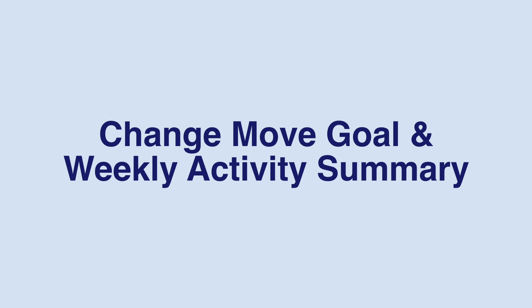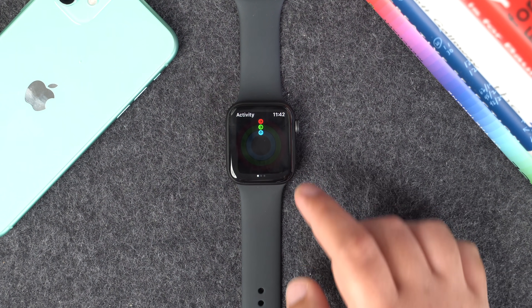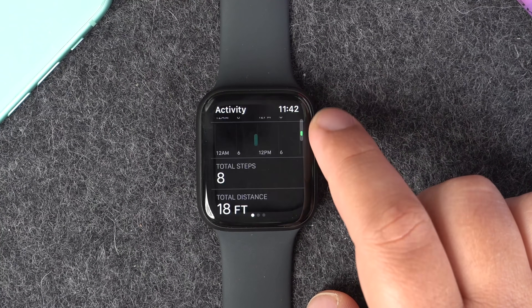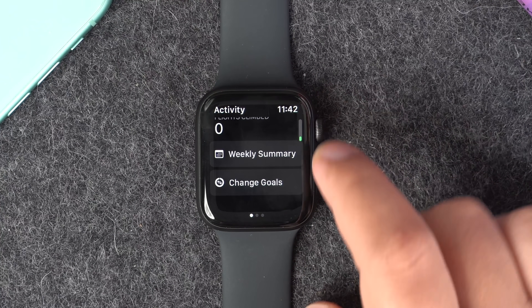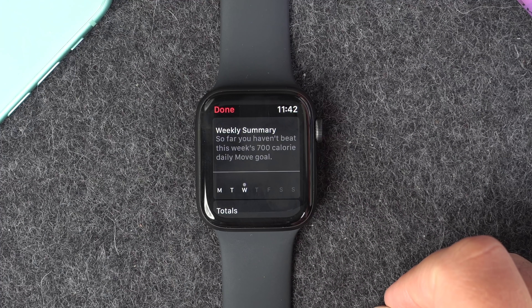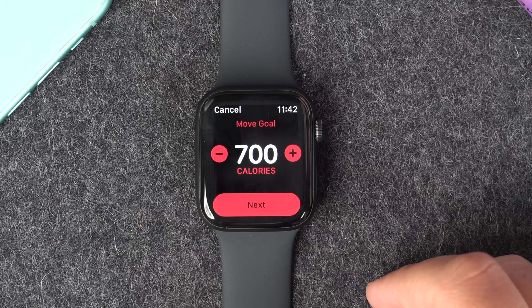Using force touch on the activity app main screen used to reveal a weekly summary of your activity progress so far, or the change move goal button to adjust the amount of calories that you're aiming to burn. If you scroll down to the bottom of that screen, you'll see both of these options replaced by individual buttons.